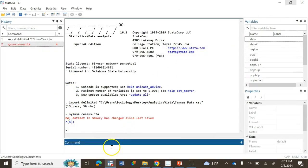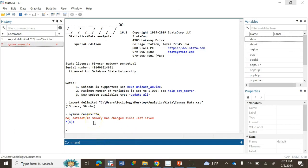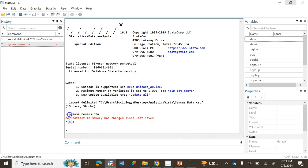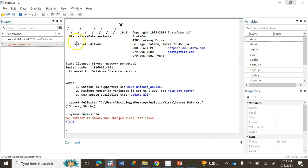Get rid of the page and you'll see 'no data since in memory has changed since last saved.' This is a message, but our command 'use census.dta' has worked. As you can see, the data is loaded with all the variable names here.